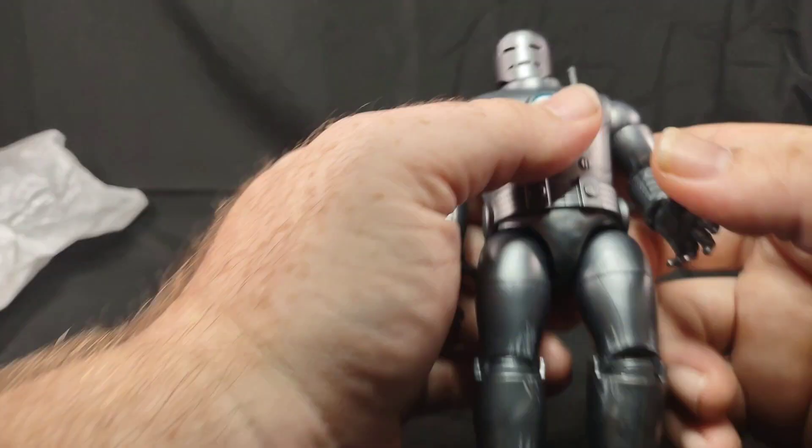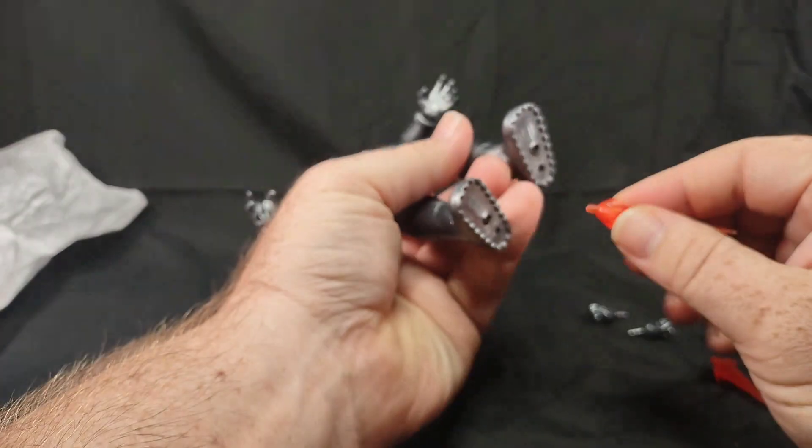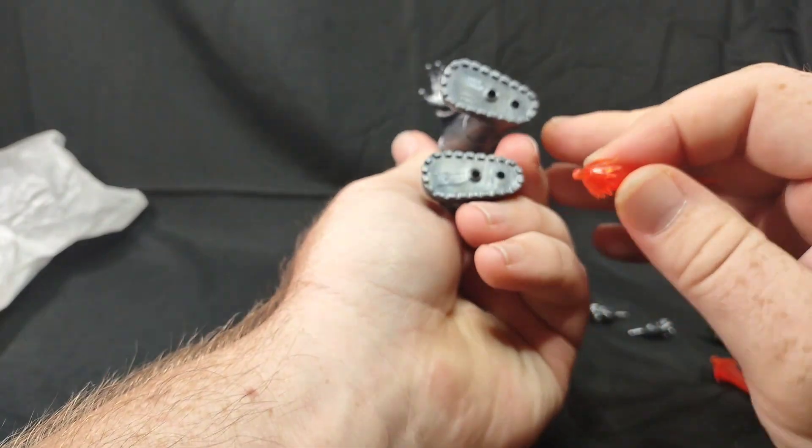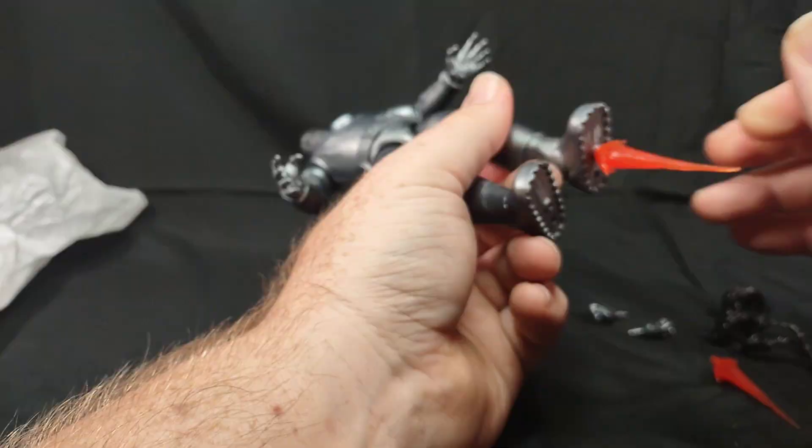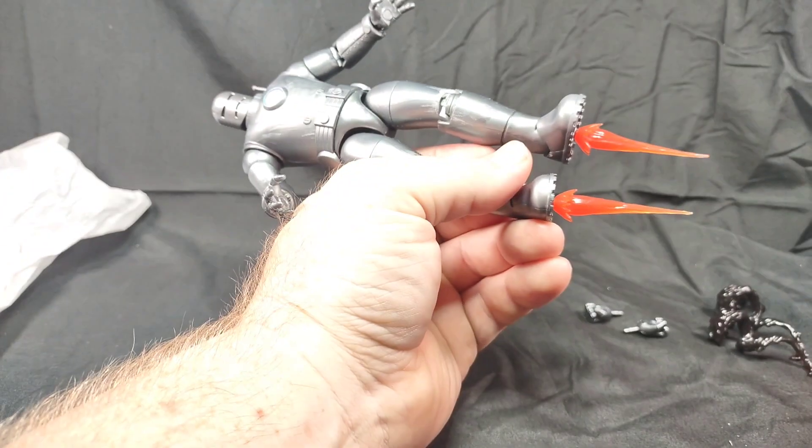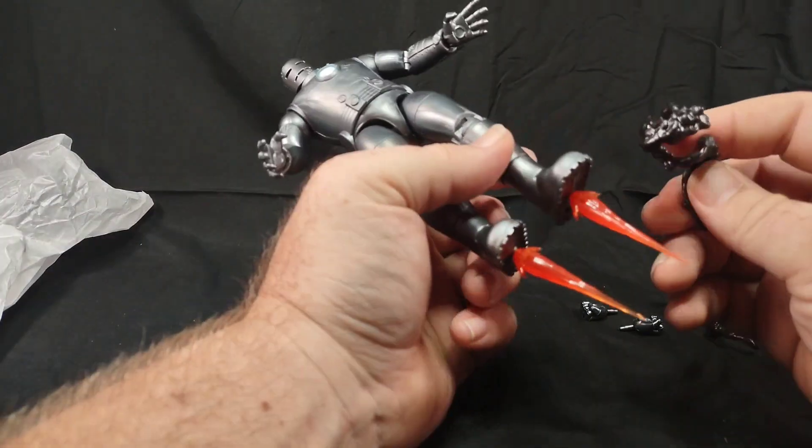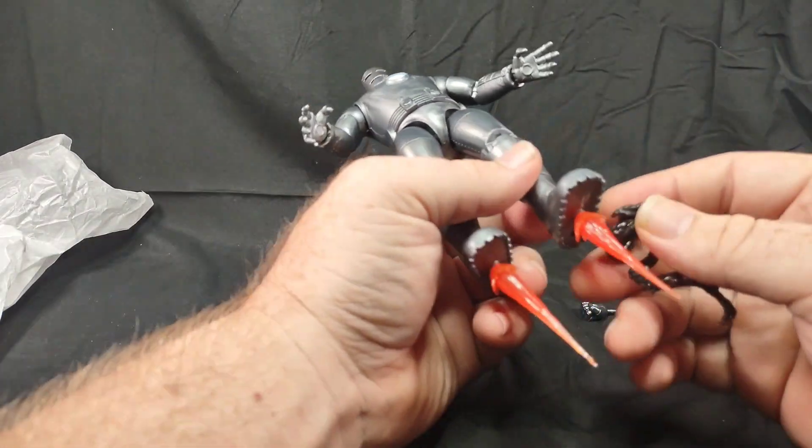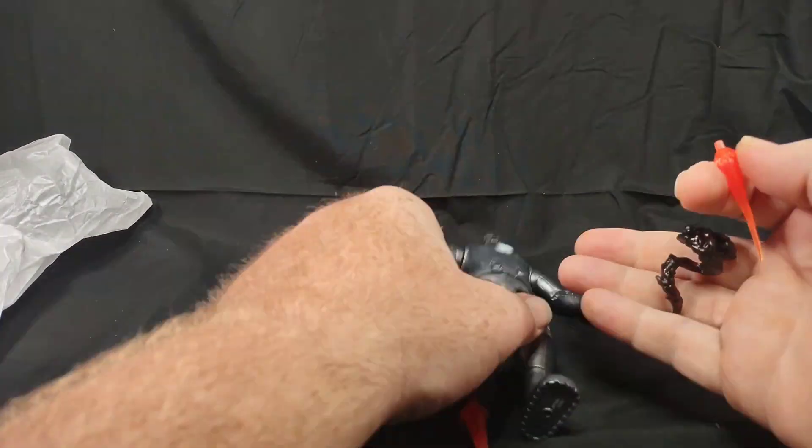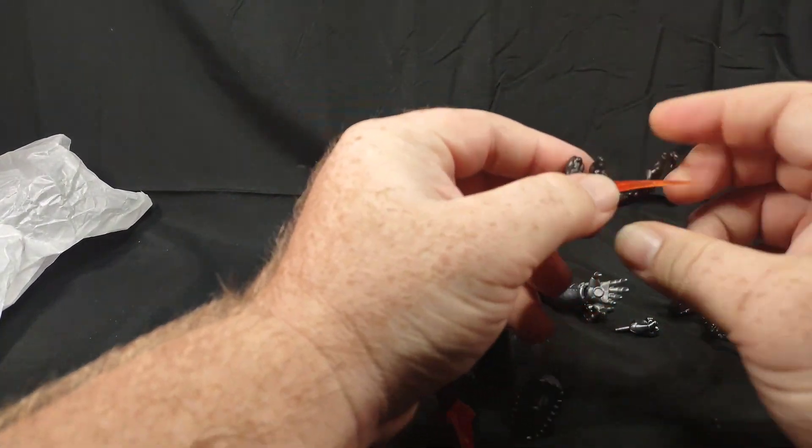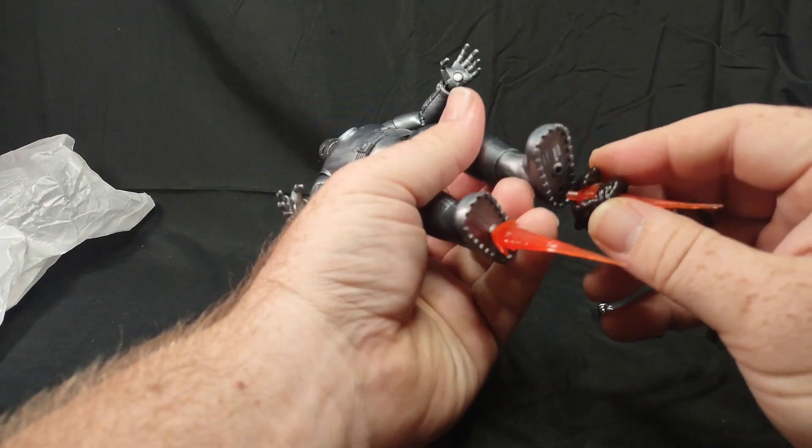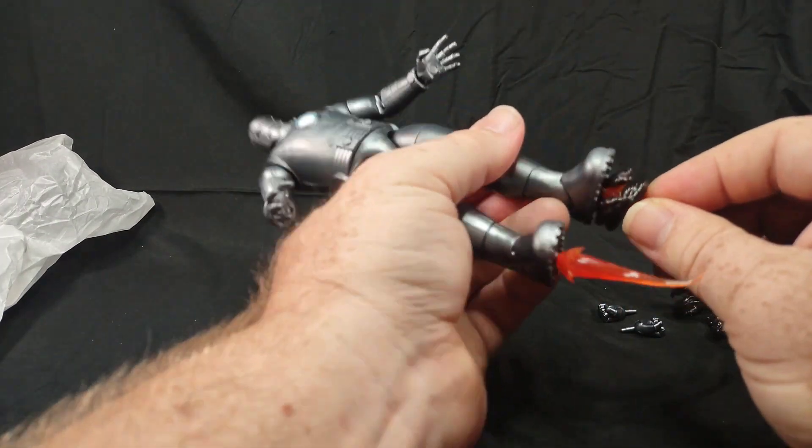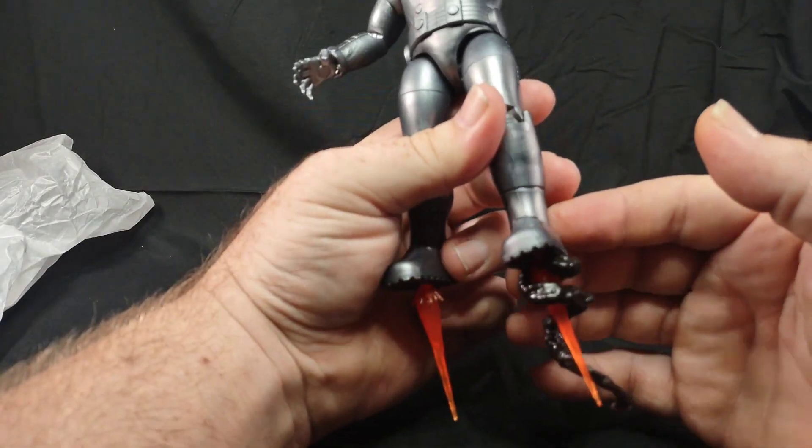Pretty cool though. Let's try the repulsor boots. So we have two different pegs here. We'll put the rocket jets on that one. Just trying to kind of figure out how this would work. I guess something kind of like that. Yeah, something kind of like that I guess.